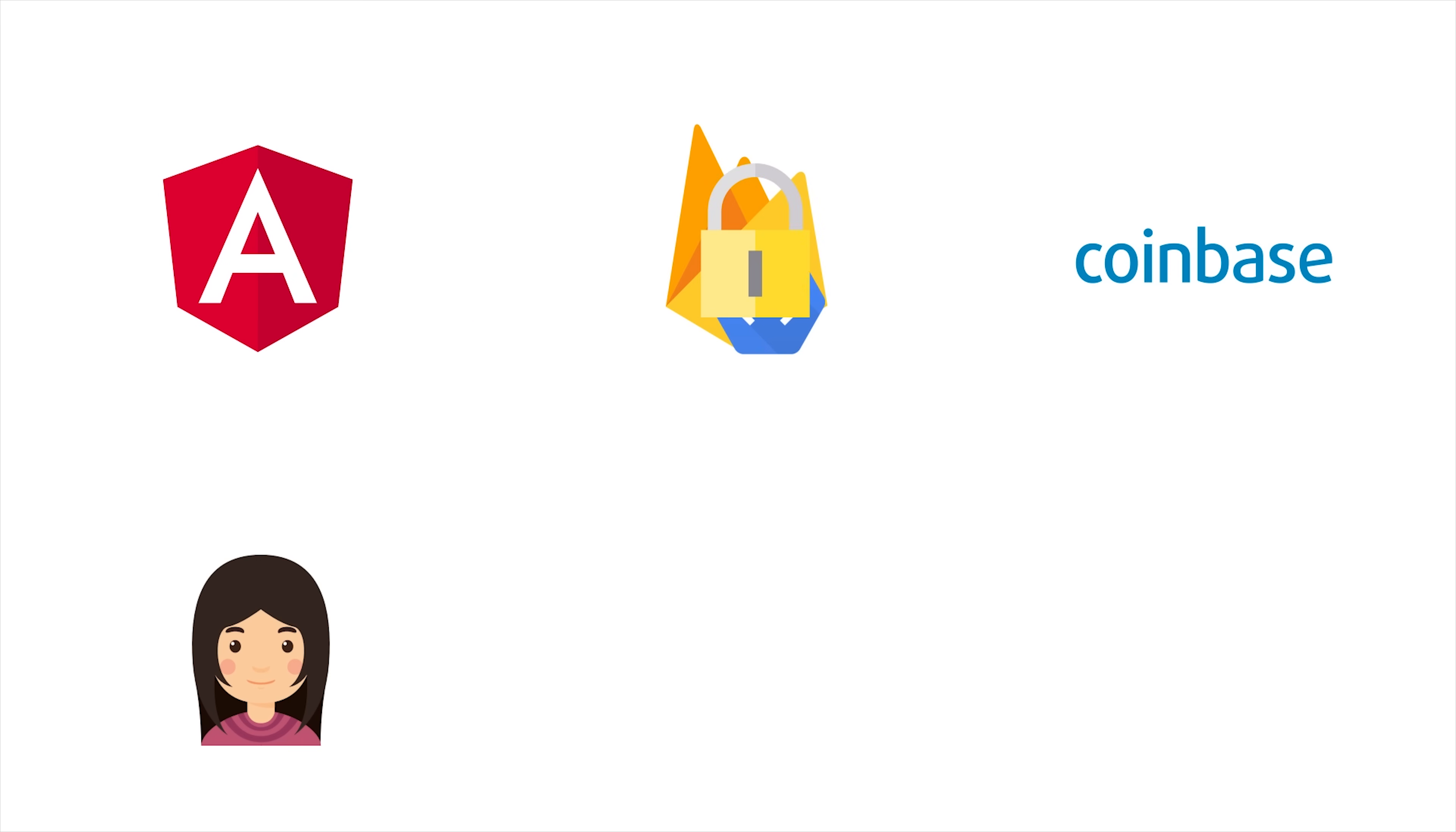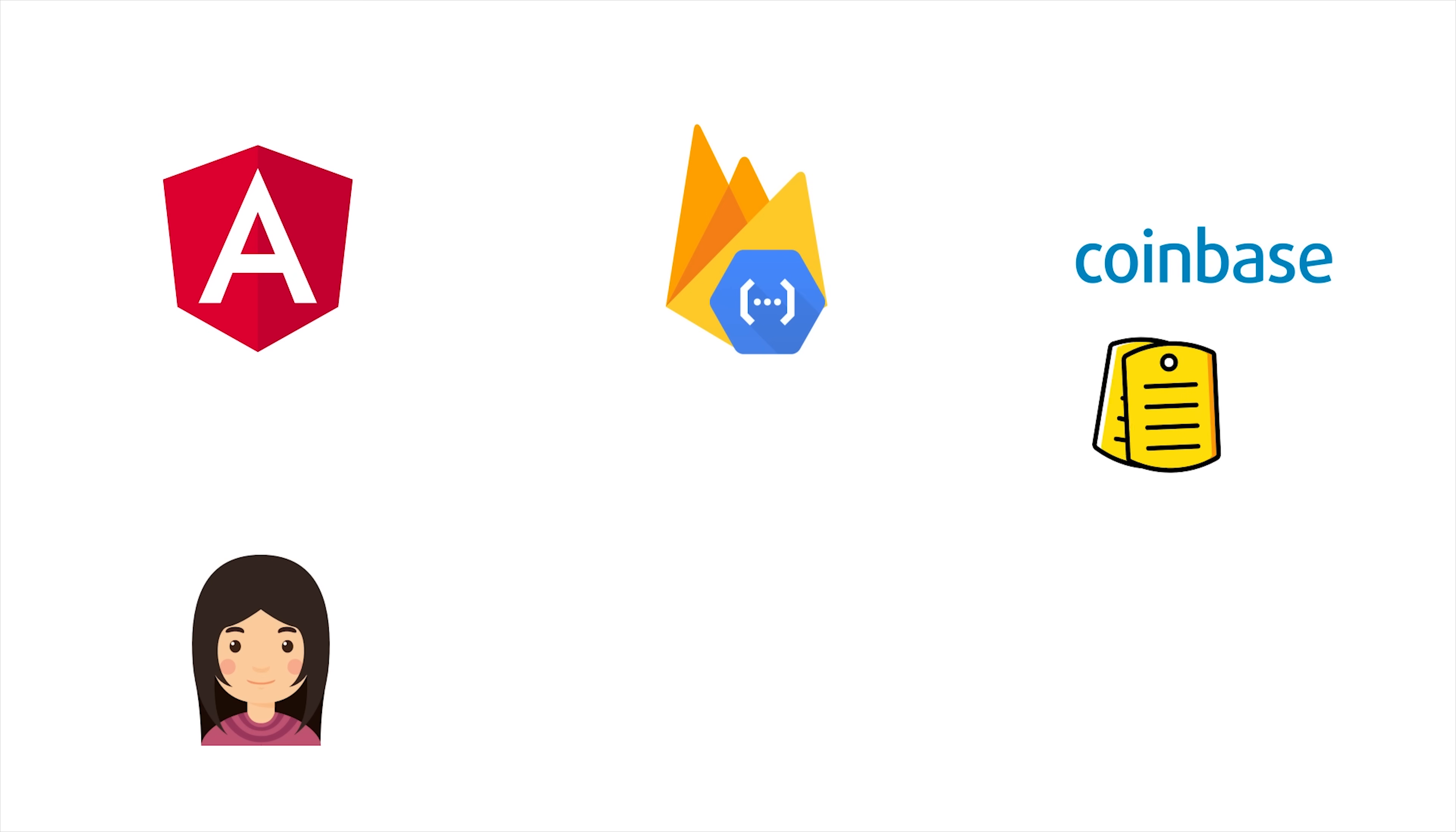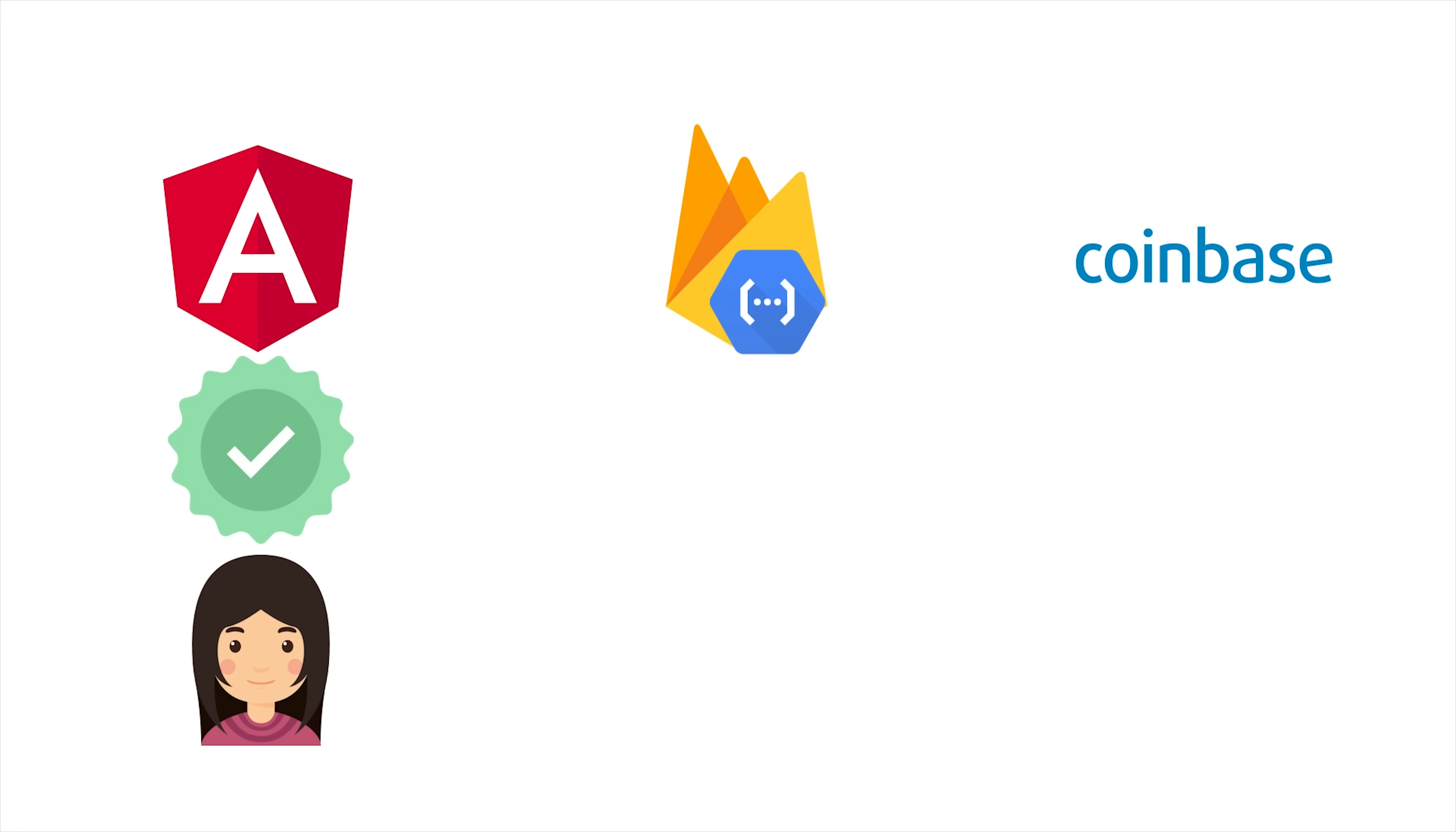The code then goes to a cloud function, which exchanges it for an actual access token and refresh token from Coinbase. We can then mint our own custom Firebase authentication token, then send it back to Angular and log the user in as a Firebase user.